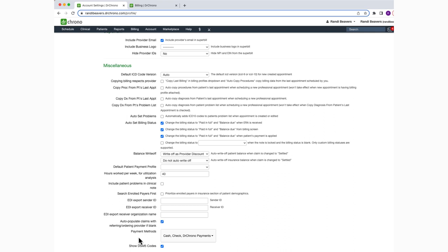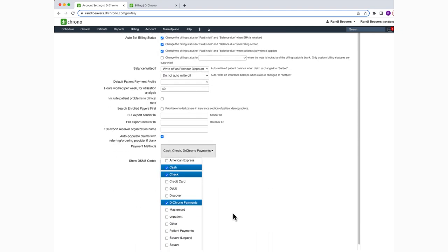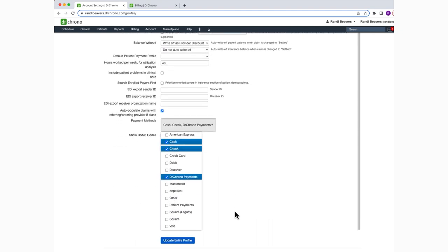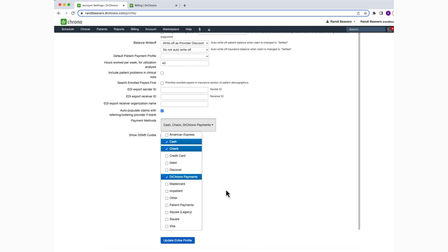Near the bottom, you will see an option titled Payment Methods. Just click on the drop-down and you'll see a menu of available payment types. Place a check next to the box of the options that you'd like to show while posting patient payments. Once you're done selecting, click on Update Entire Profile.